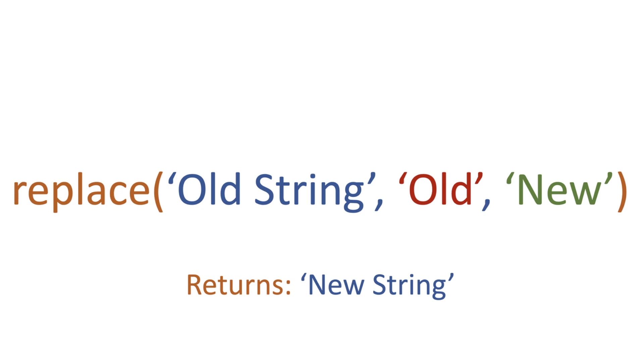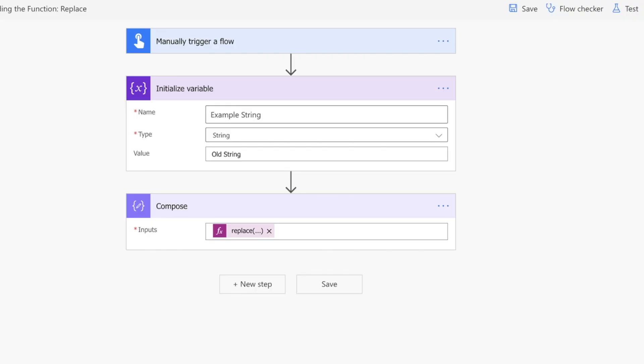So how does this work in Power Automate? Let's have a look. In Power Automate, we've got a manual trigger and we're initializing a variable.